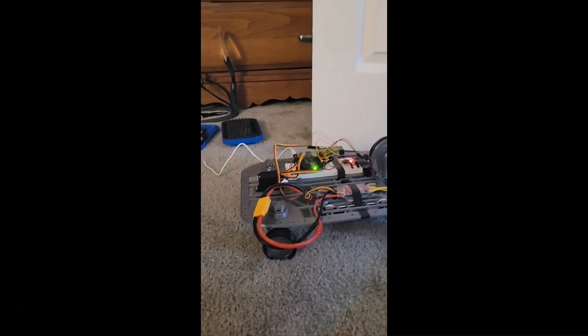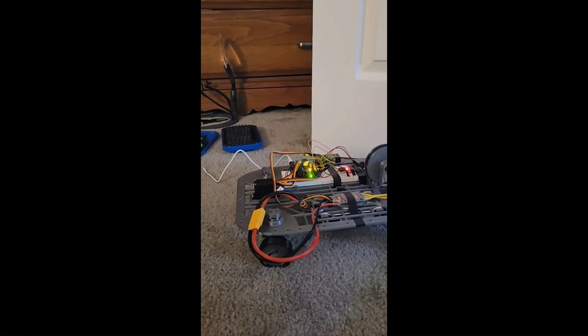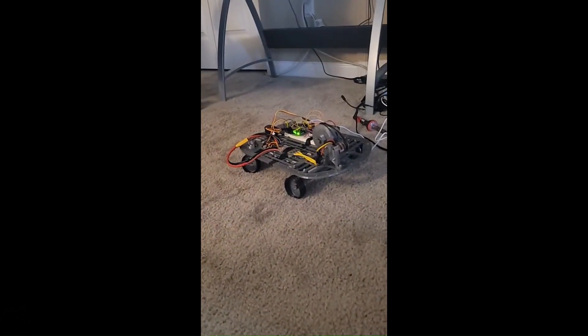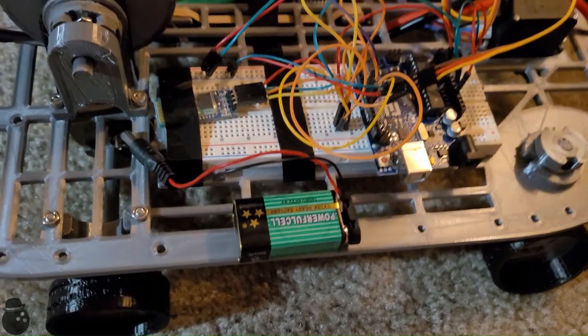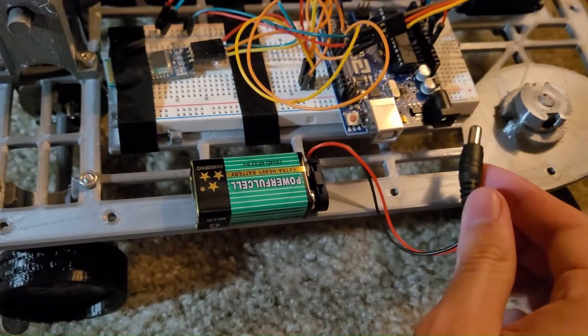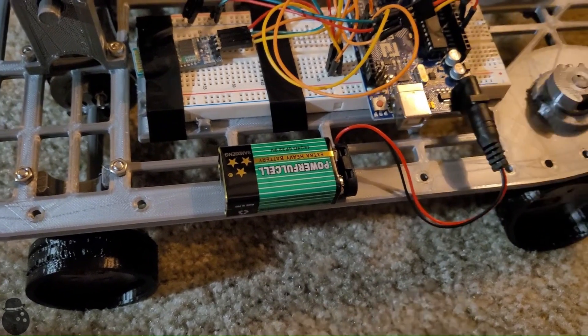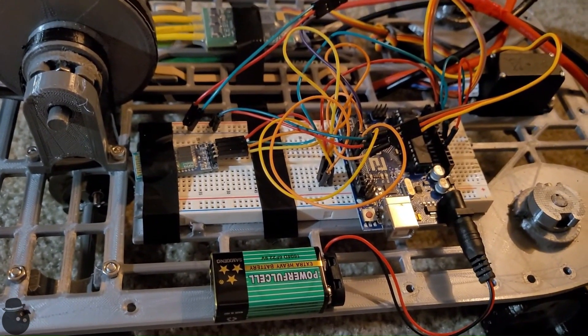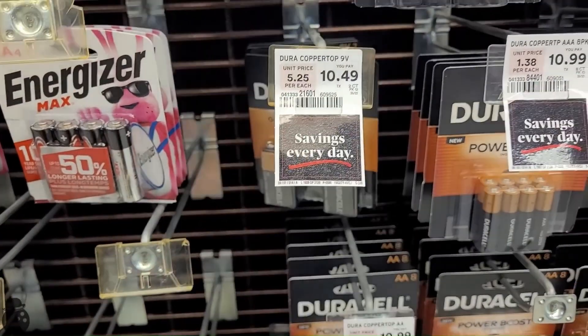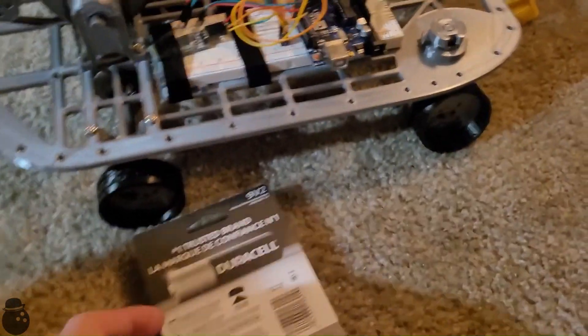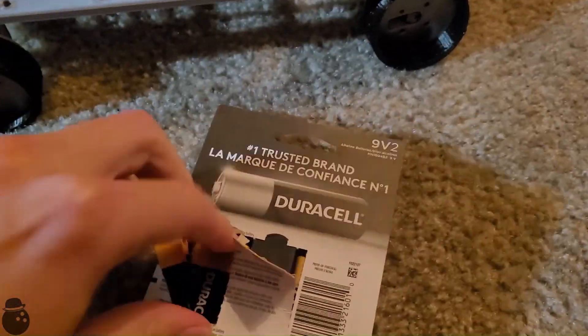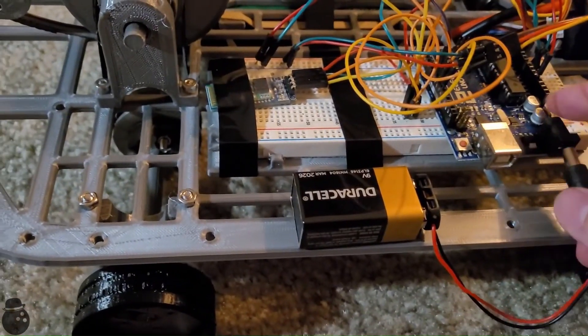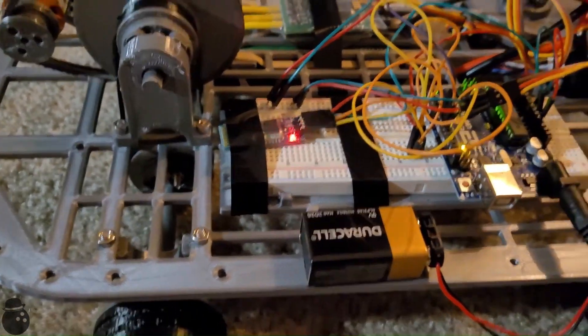Tethered drive test, take one. Well, that sort of worked. There we go.